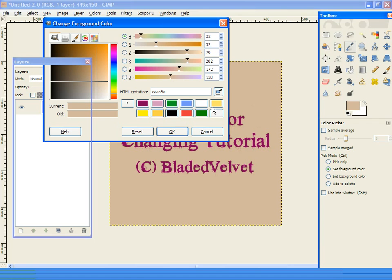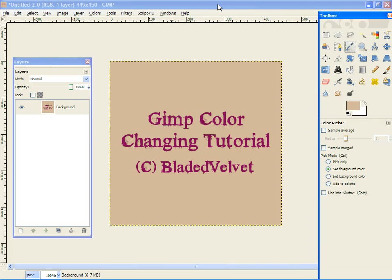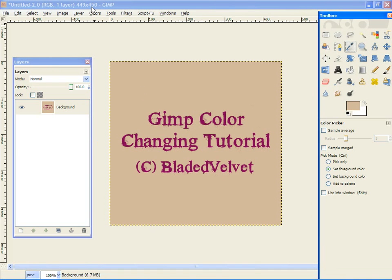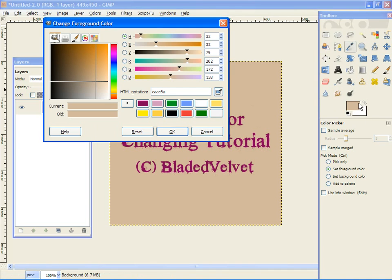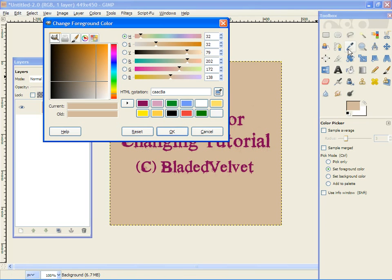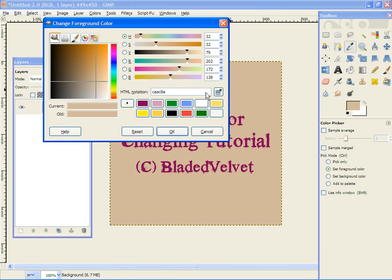All right, anyway, we just selected the color from the background with our eye drop tool, color picker tool, and the HTML notation is CAA C8A.